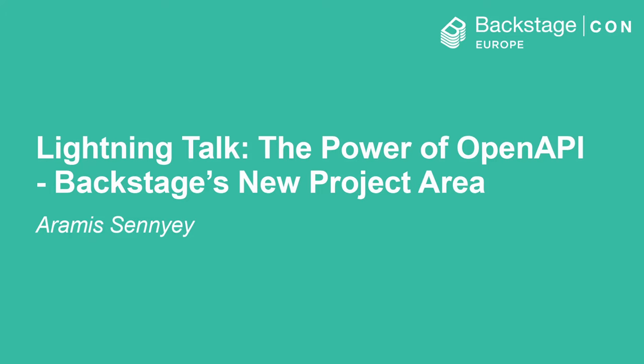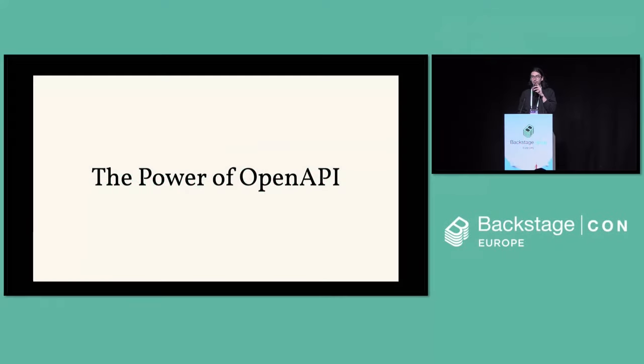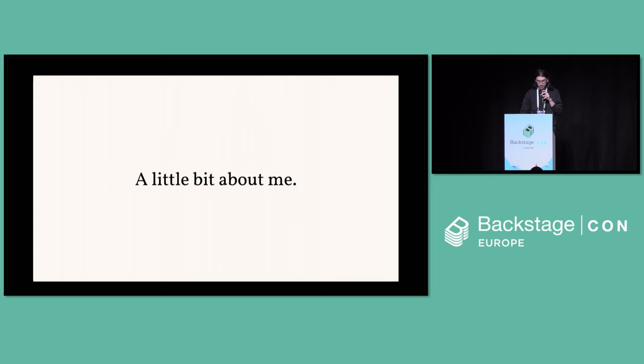Hi, everybody. I'm Aramis. I'm going to be talking today about the power of OpenAPI, the new OpenAPI tooling project area. So before we start, a little bit about me.